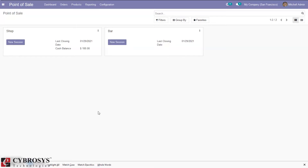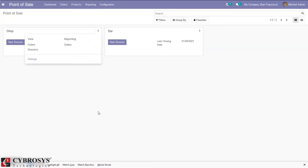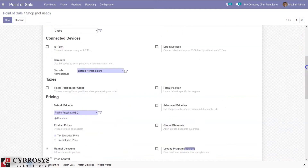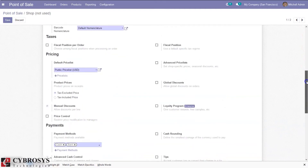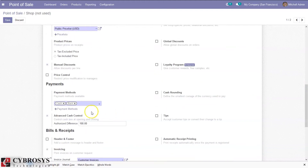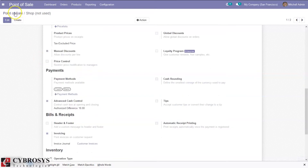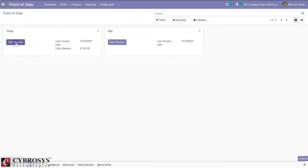Go to settings — you have to make sure that the session is closed before you can make modifications to Point of Sale settings. Here you can find the option 'Advanced Cash Control'; it's already enabled for our retail shop. You can set an authorized difference — let me set it as 10. You can also see this cash control box can be set at opening and closing. Let me save this.